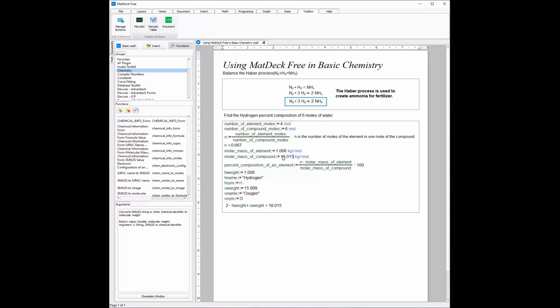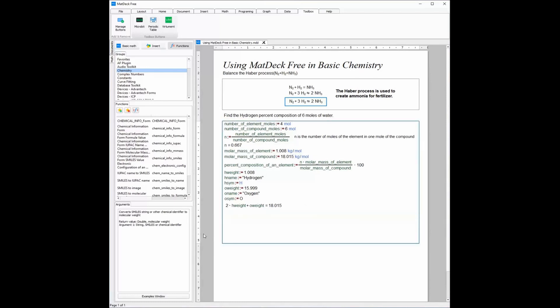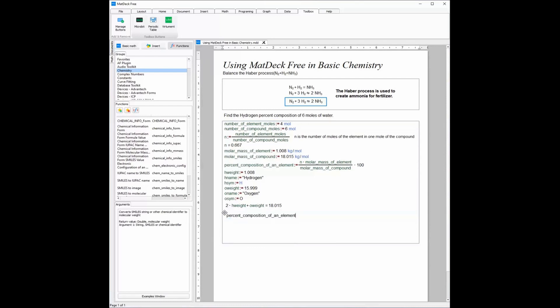Now that we have the molar mass of the compound, we can find the percent composition. The percent composition of hydrogen in 6 moles of water is 3.730%.